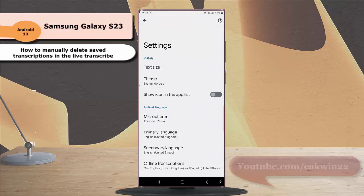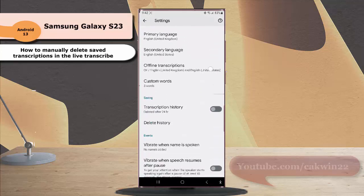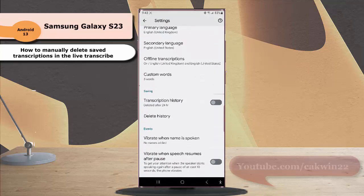Scroll down the screen. Under the saving section, tap delete history.